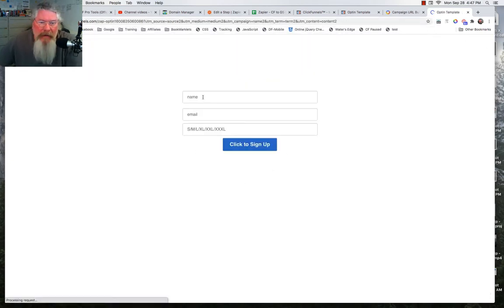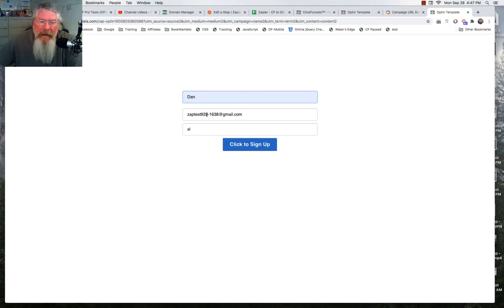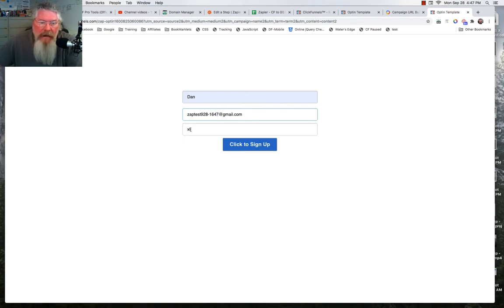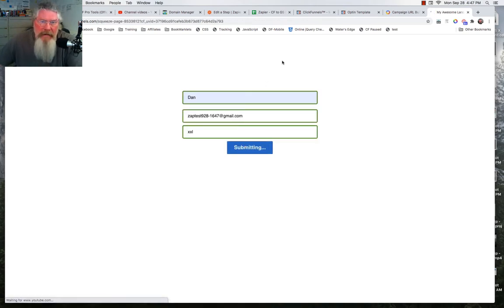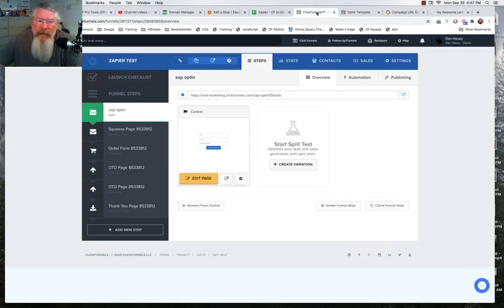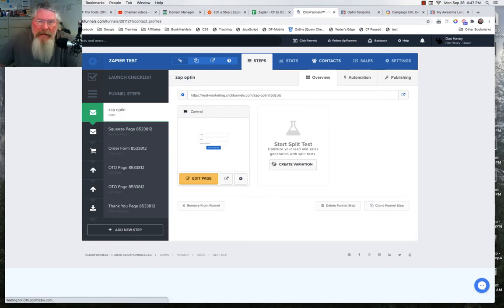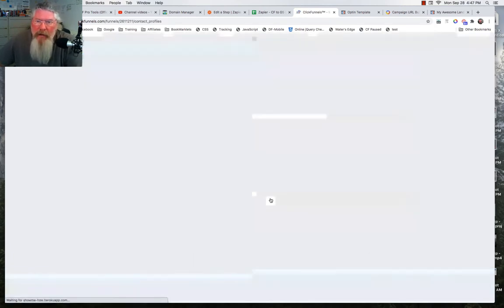On this page I'm simply asking for a name, email, and somebody's shirt size. It's September 28th at 14:47. Let's put in a 2XL t-shirt and click to sign up. It will just take us to the next page in the funnel. Then we can come back into our ClickFunnels account, click on Contacts, and see that the new contact will have been created.